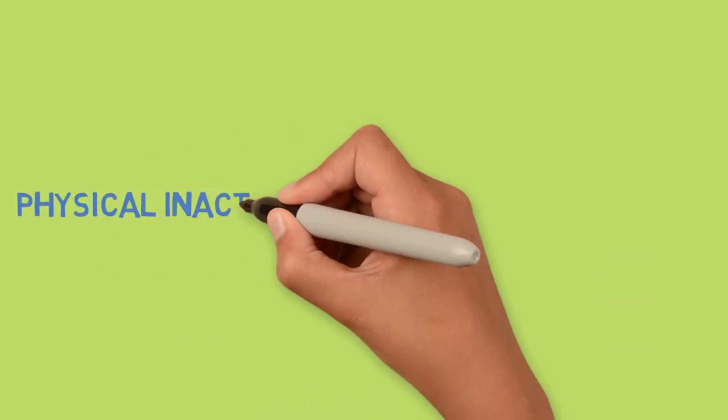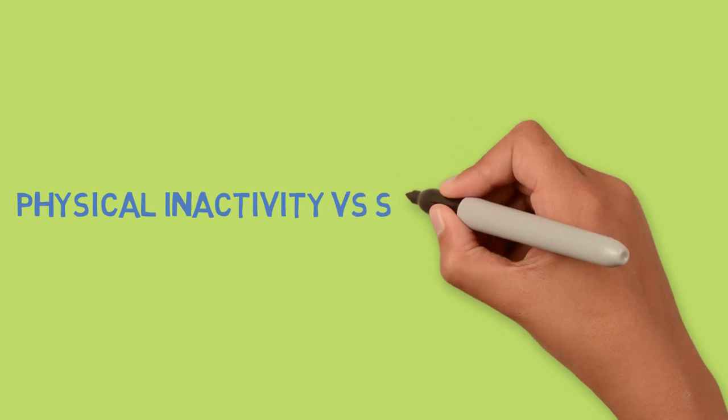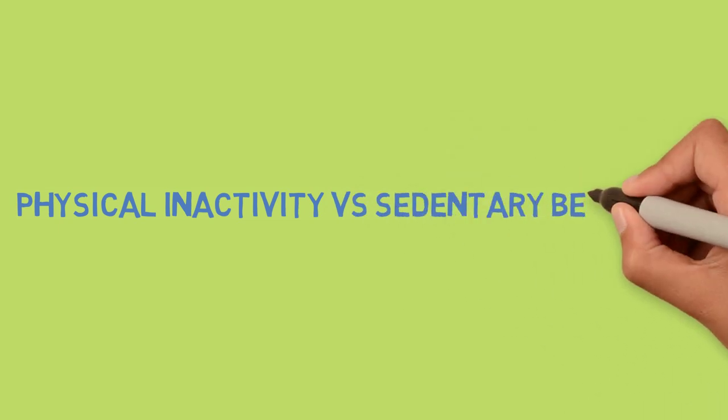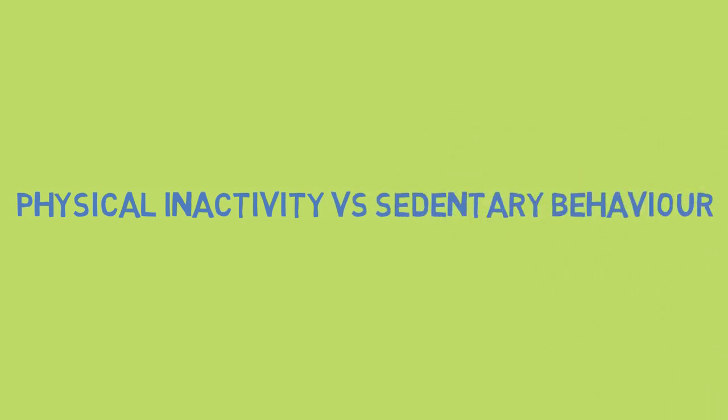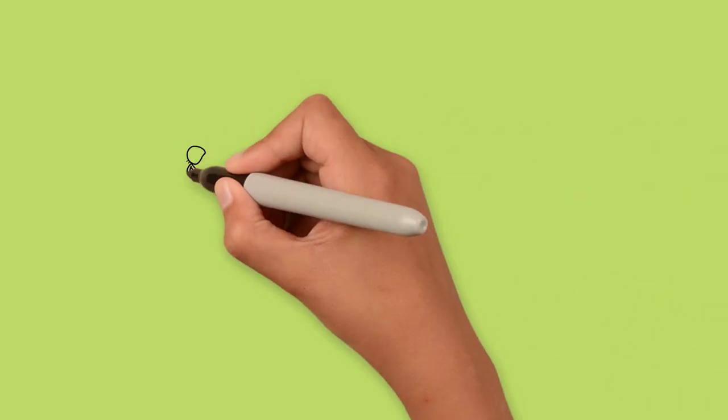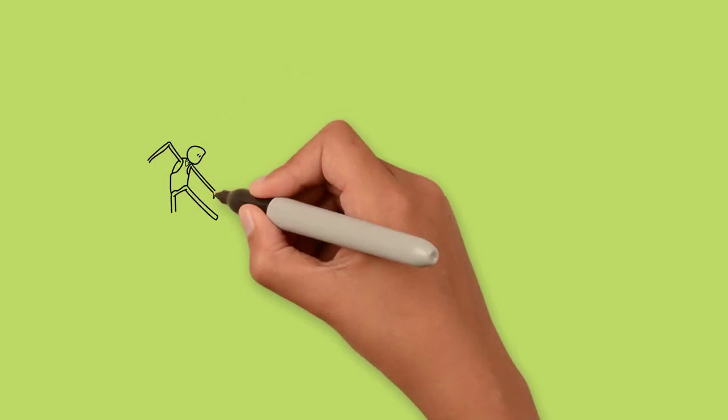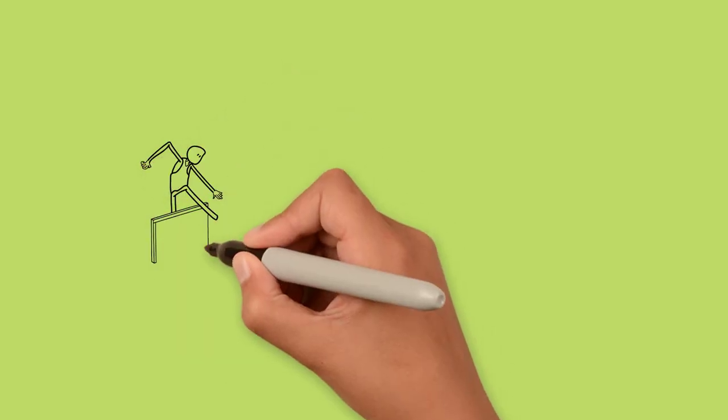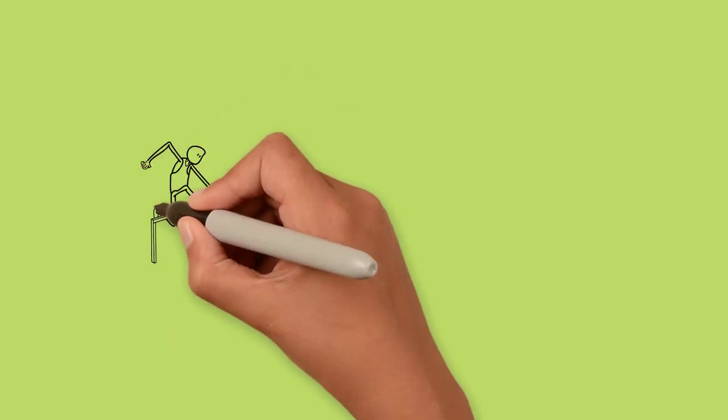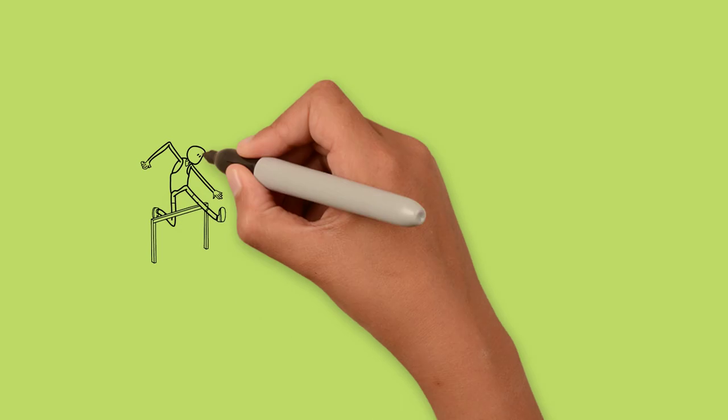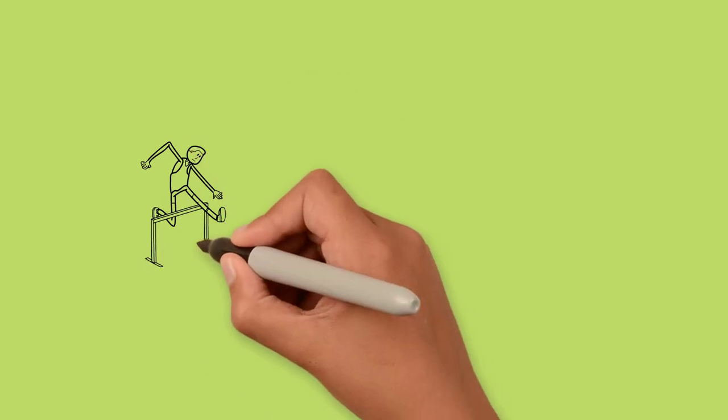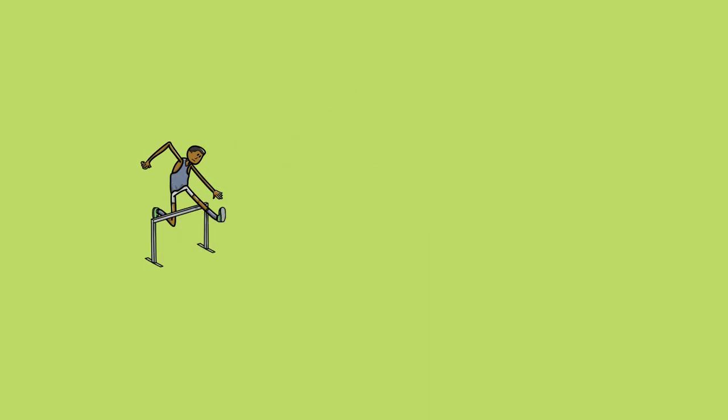There is actually a difference between being physically inactive and engaging in sedentary behavior. For example, if John does little athletics for one hour on Saturday morning, he's done enough activity to meet the physical activity guidelines for his age for that day.